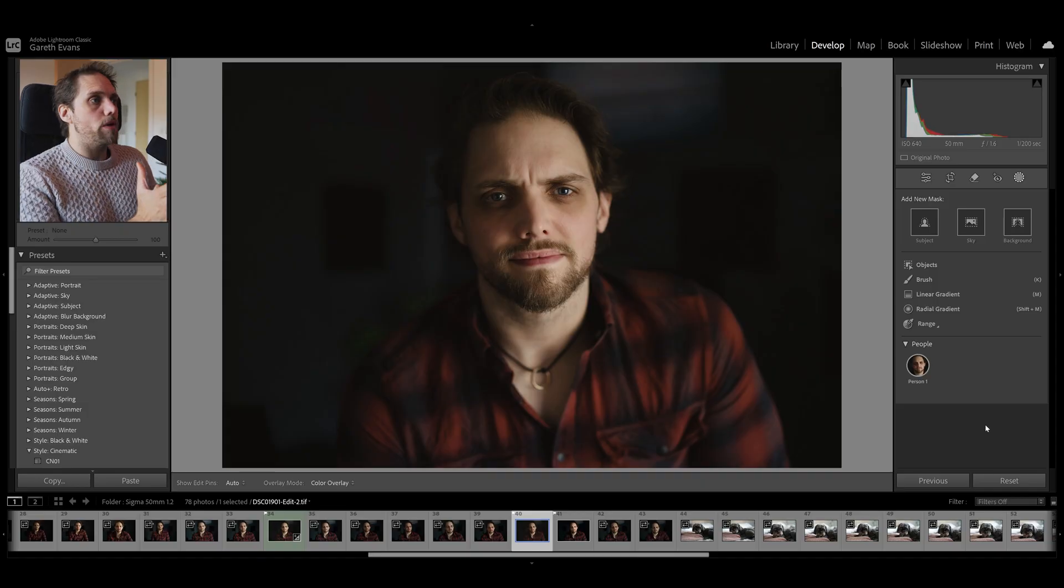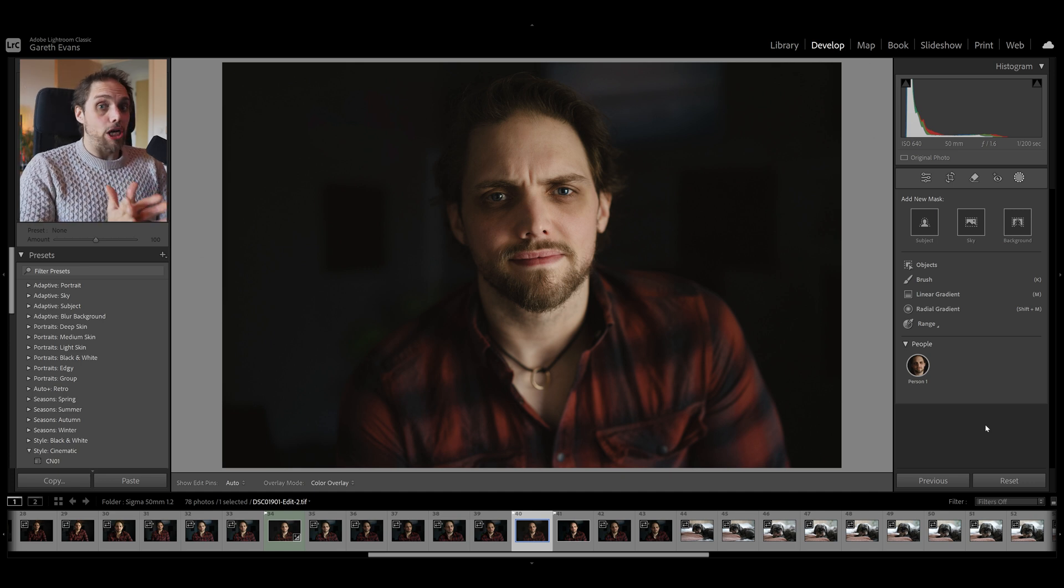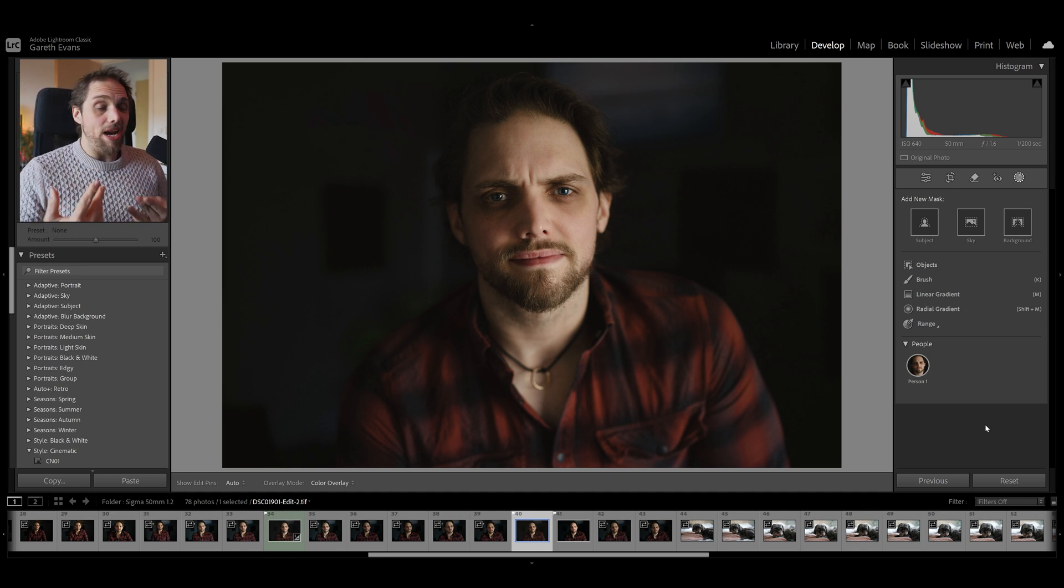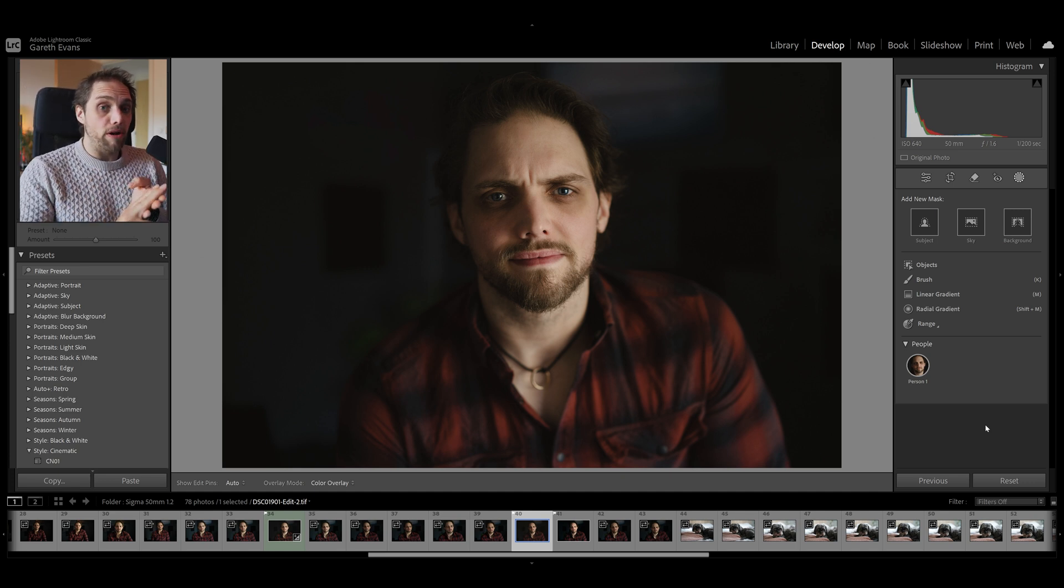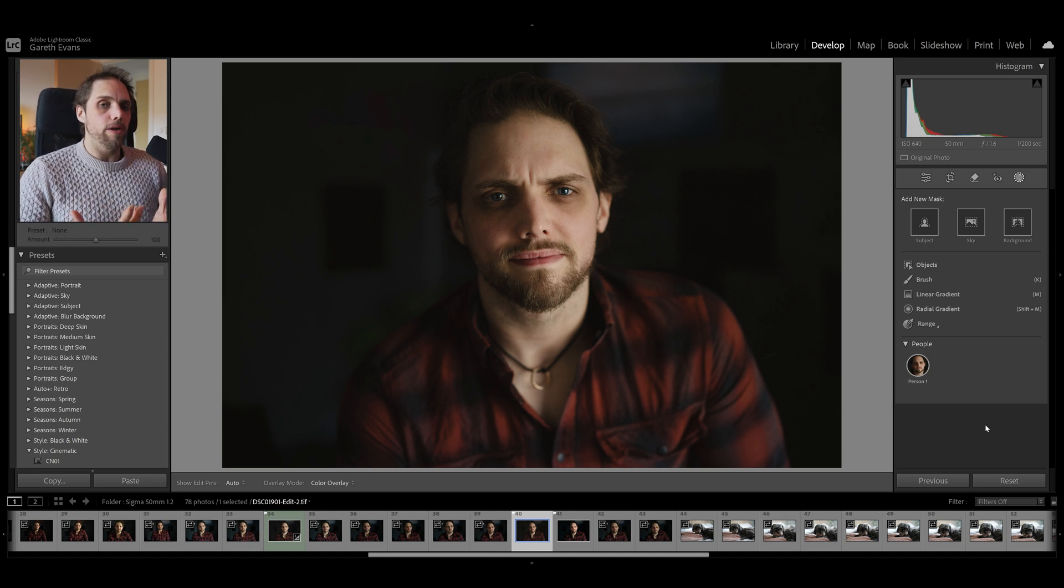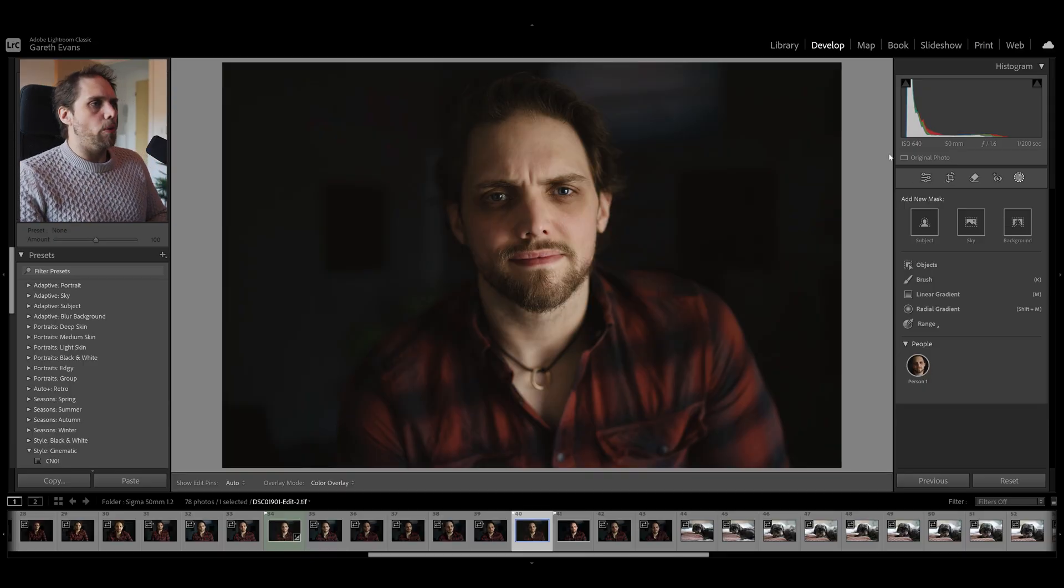We're going to start with portrait photos. We've got this photo of me, but actually, we can use this for portraits, landscapes, really anything at all. Product photography, there's so many ways to use this. I will be honest with you, I use this in probably almost every photo that I edit, which is wild.